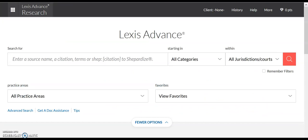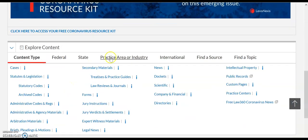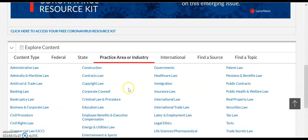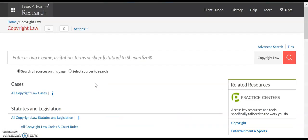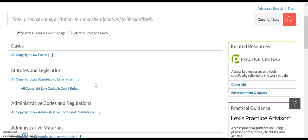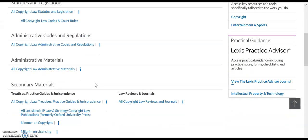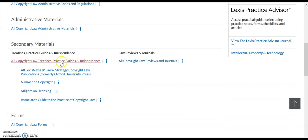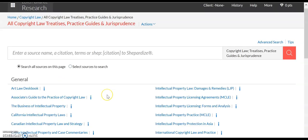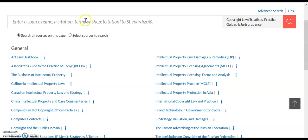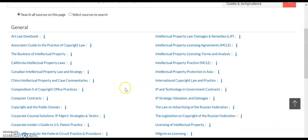Lexis Advanced also contains a number of resources related to copyright law. From the homepage, we can scroll down and select Practice Area or Industry, and it actually has a copyright law link that we can follow directly. From here, we can access both primary sources and a wide variety of secondary materials, which can be searched or selected manually.